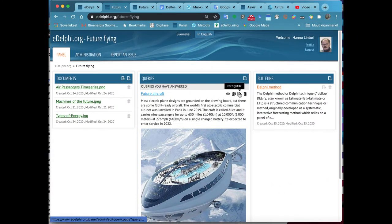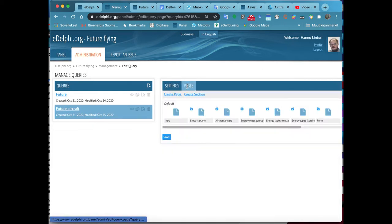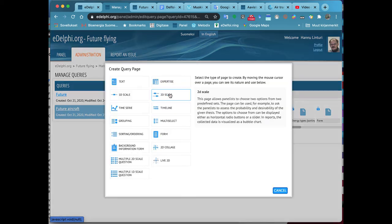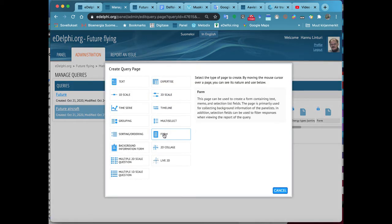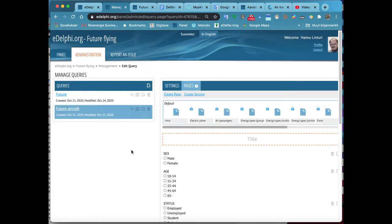By moving the cursor over the page, you can see the nature and use of each query type on the right. The Background Information Form is designed to collect the most common background information. You can use it as it is or make some light modifications.